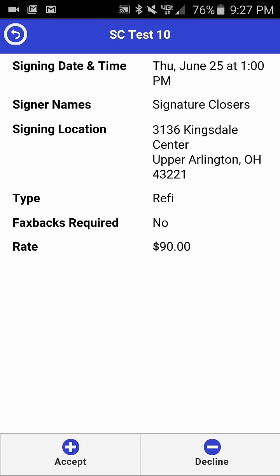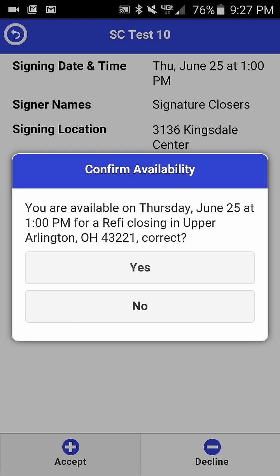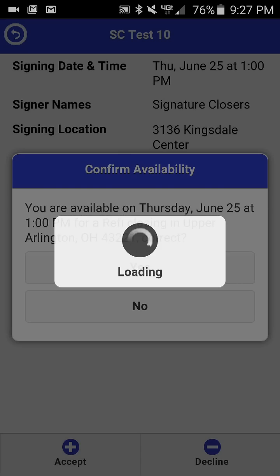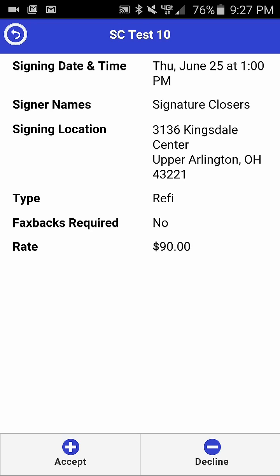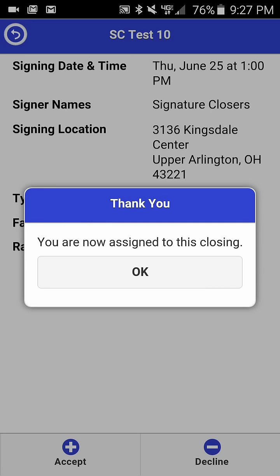To accept the order, simply click accept and then confirm your availability for the closing. Once you've done this, you'll receive a notification that the order has been accepted and you've been assigned to the closing.